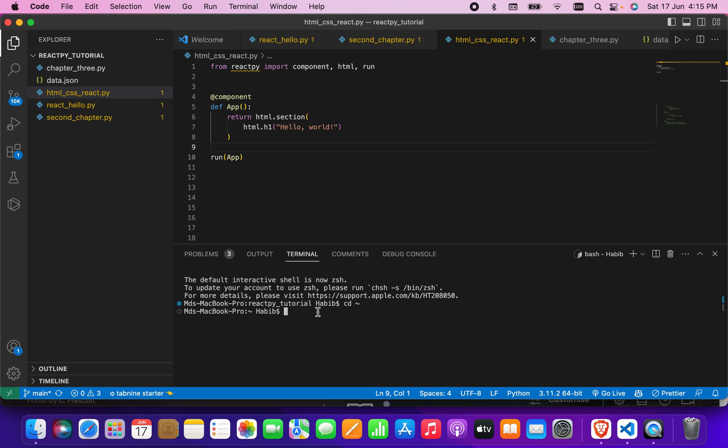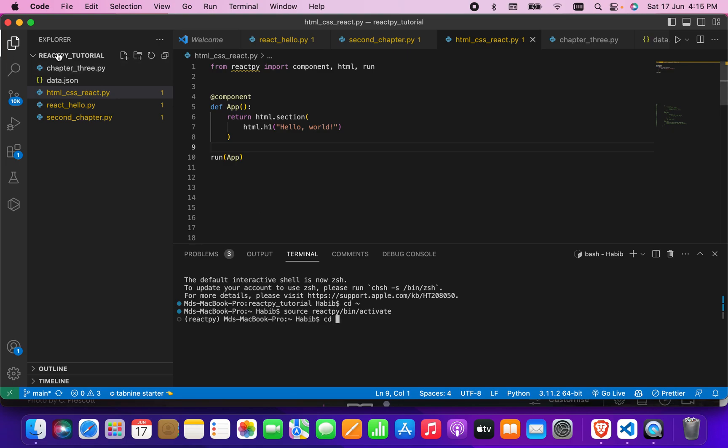I need to activate my environment, so I'll write 'source react py'. It will activate my environment. I'll go to the folder I created, the folder name is reactpy_underscore_tutorial.